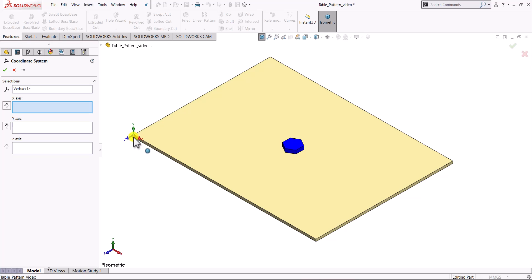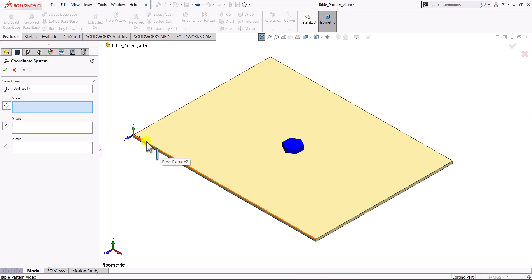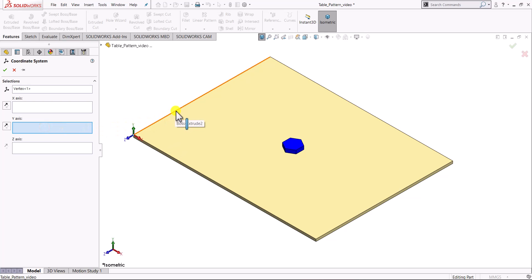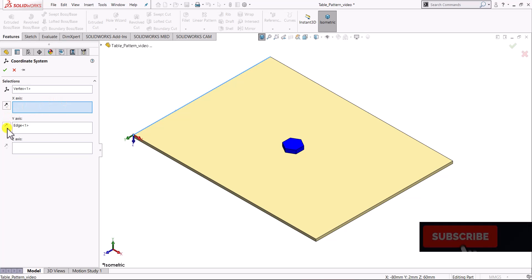After selecting the vertex, we need to align the coordinate system based on our needs. In our case, we want the X axis parallel to one edge and the Y axis parallel to the adjacent edge. The X axis is already perfectly aligned, but the Y direction is currently perpendicular to the plate. We need it parallel to this edge, so we select the Y axis and then select this edge to align it. The negative Y axis is aligned to the edge, but we need the positive Y axis, so we click the toggle button to reverse the direction.